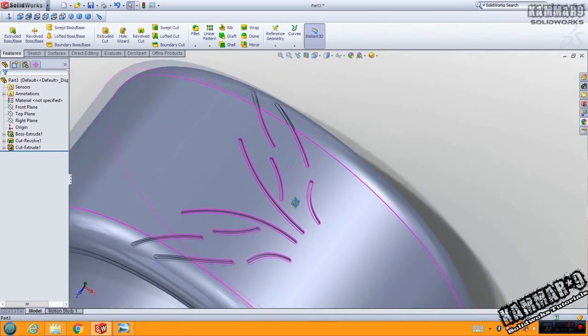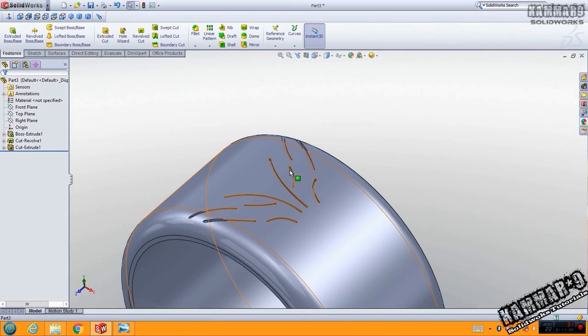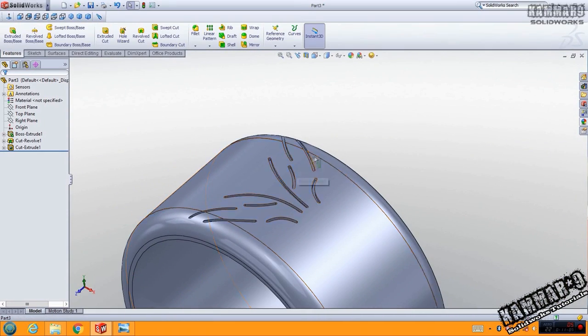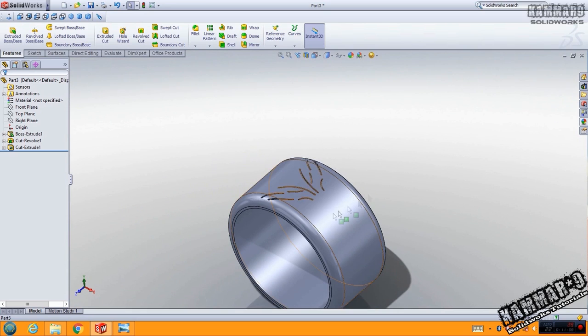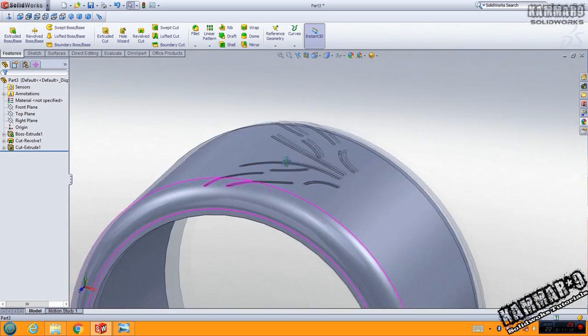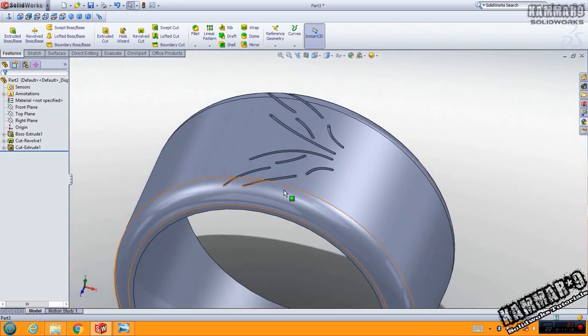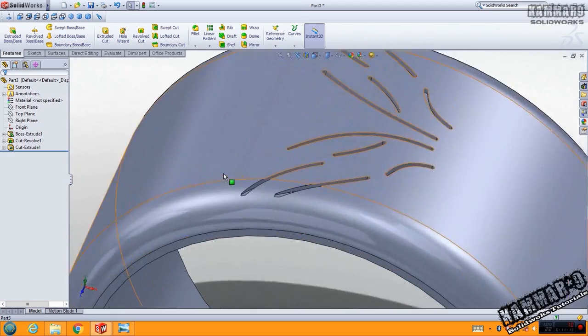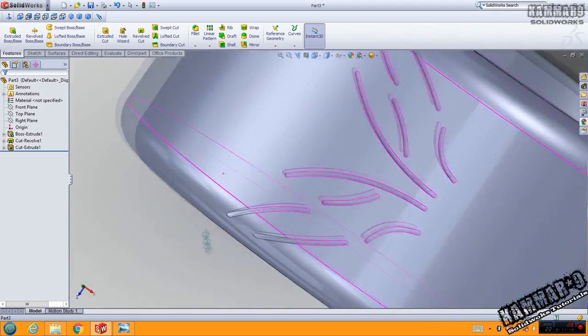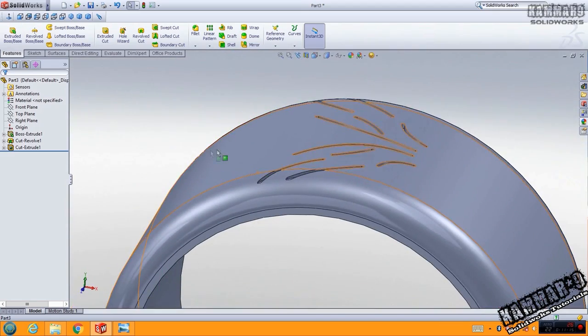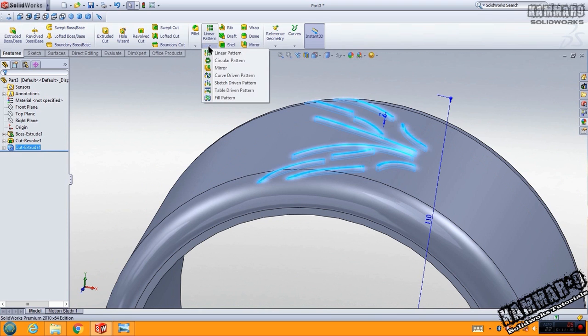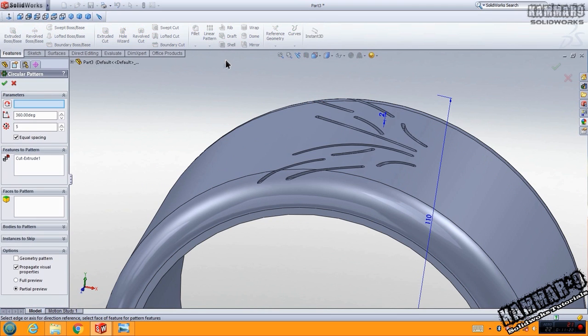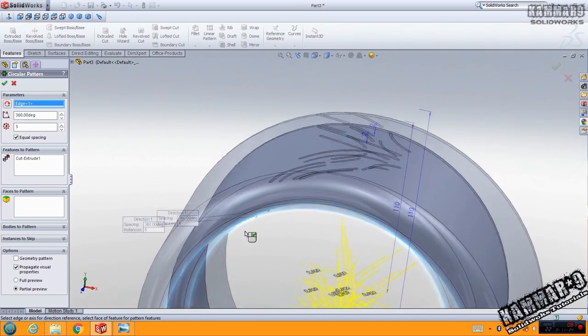That's the result for the first step. Now it's time to repeat this. Select this and go to circular pattern, select this for rotation.